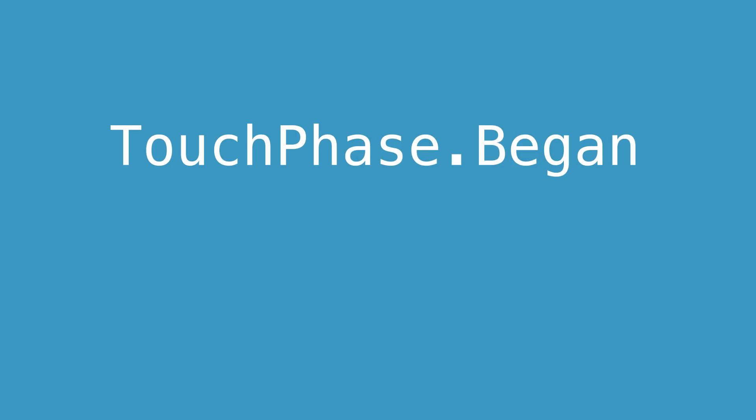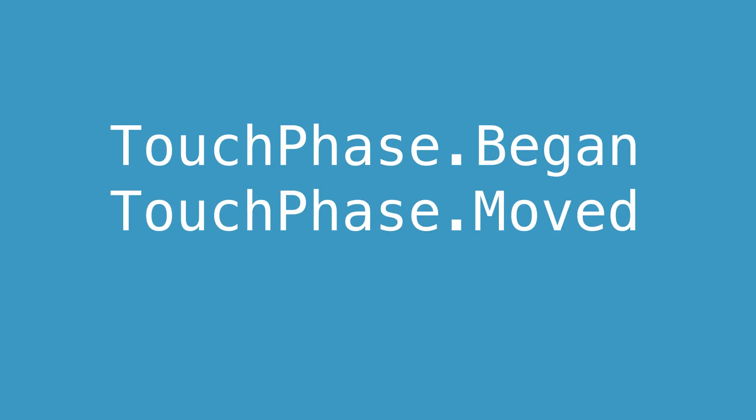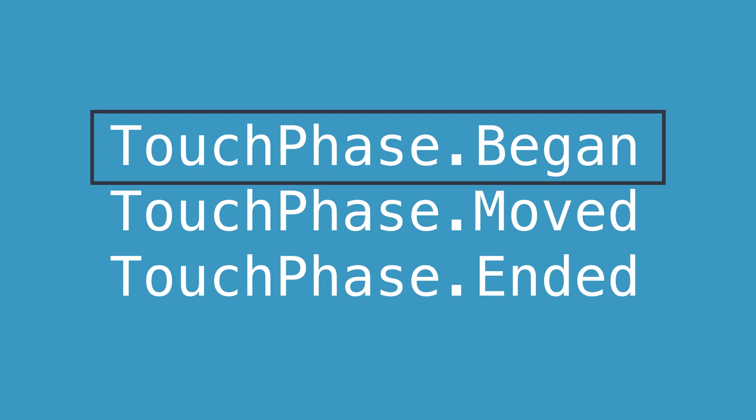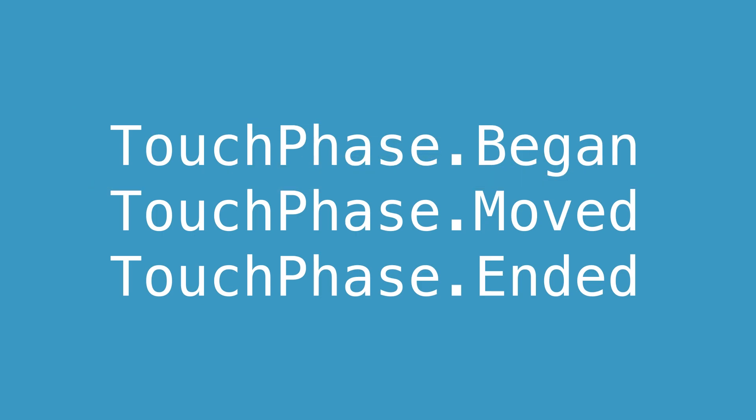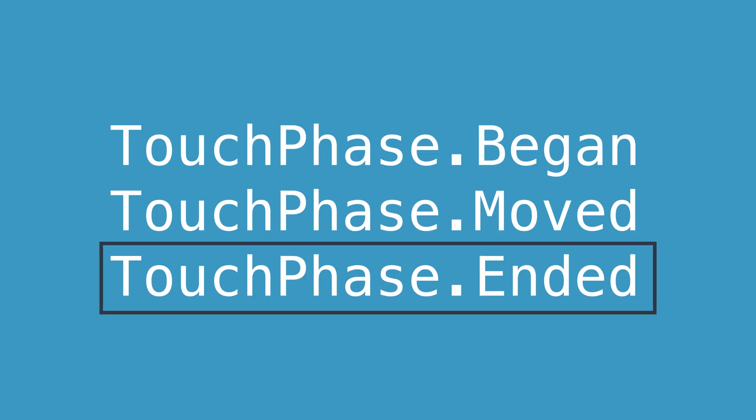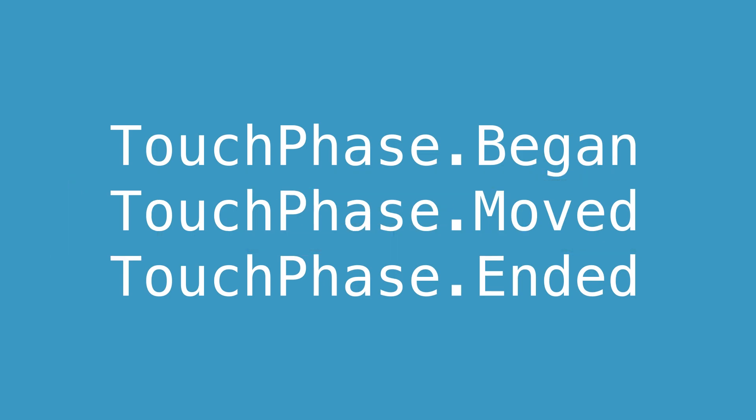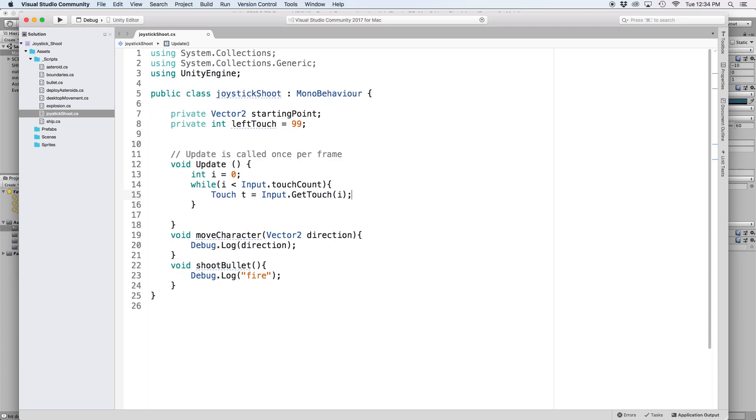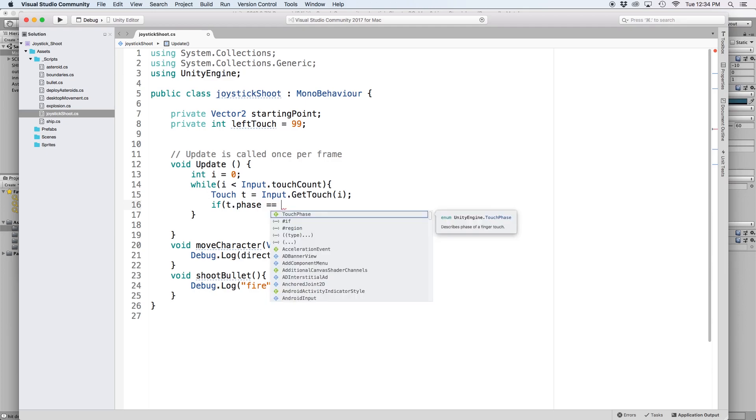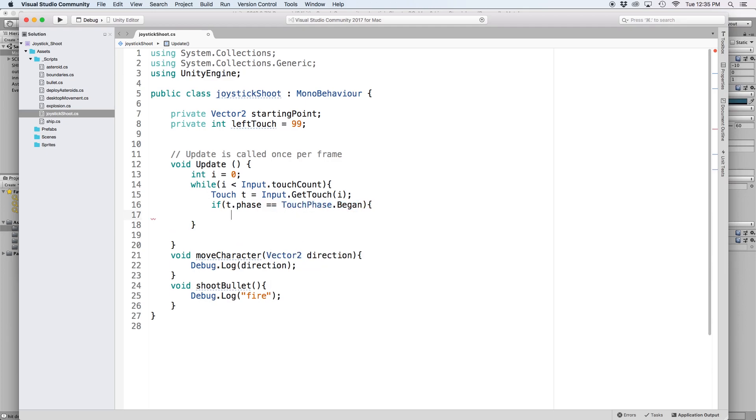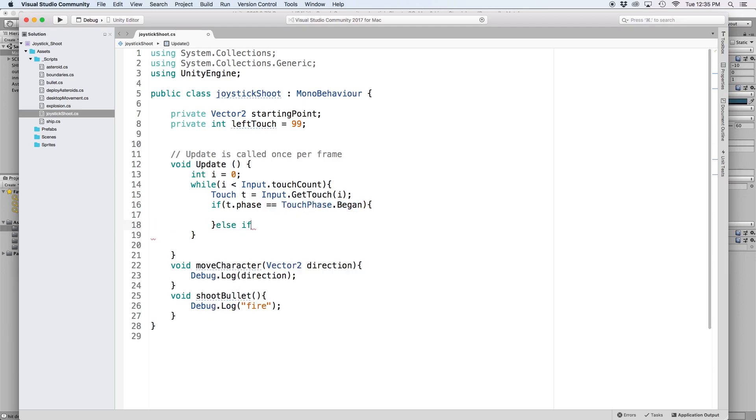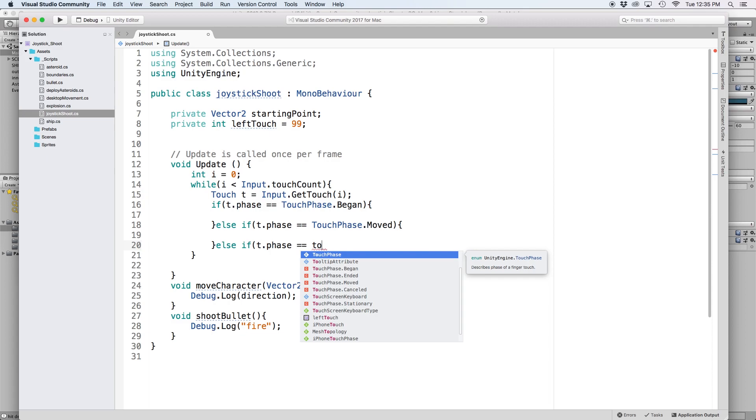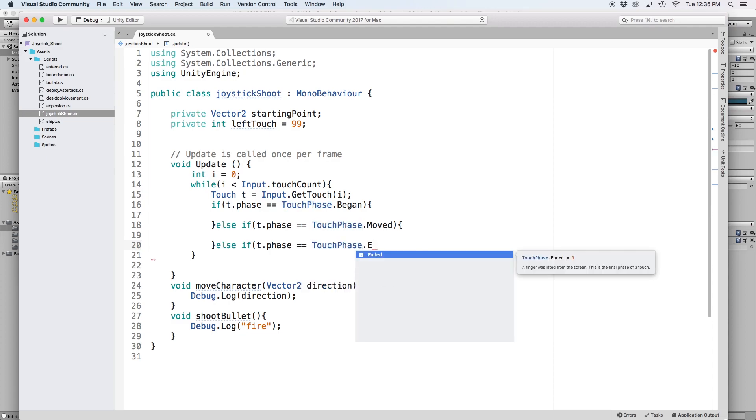There are three different touch phases we want to focus on in this video: TouchPhase.began, TouchPhase.moved, and TouchPhase.ended. TouchPhase.began is referenced on the first frame that a finger is pressed onto the screen. TouchPhase.ended is referenced on a single frame the moment a finger is removed from the screen, and when a finger changes its position from the last frame, touchPhase.moved is set to true. So let's write our three phases as if statements by writing if t.phase equals touchPhase.began, then else if t.phase equals touchPhase.moved, and then else if t.phase equals touchPhase.ended.